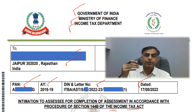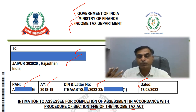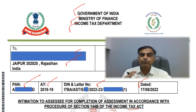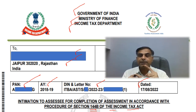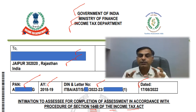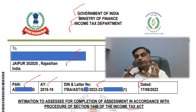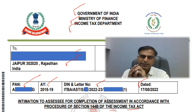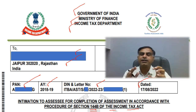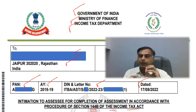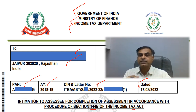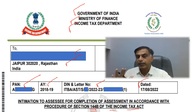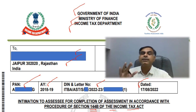It might be that your assessment was originally opened in a face-to-face manner or with a physical notice being issued to you, but sooner or later all such assessments would get converted into section 144B. Once you receive this intimation, it is a clear mandate that your assessment will be further done in a faceless manner, and you need not go to the Income Tax Department to file your responses or replies.